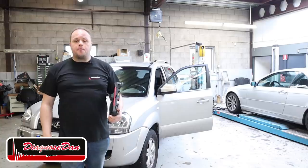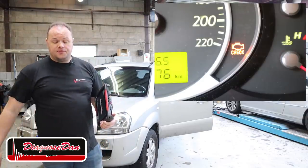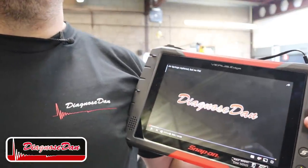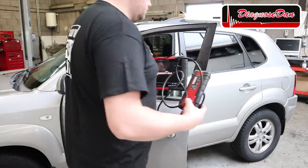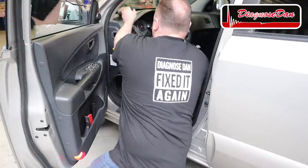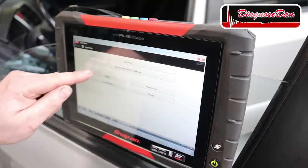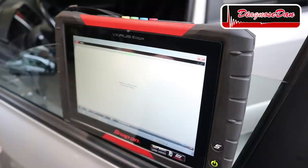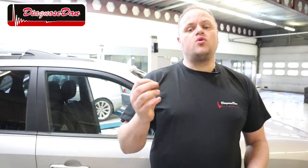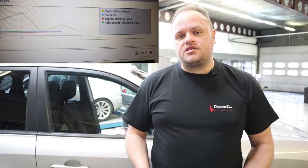I drove the car and confirmed the customer complaint — it is low on power and the check engine light is on. So let's hook up a scan tool and see if there are any codes stored that can lead us in the right direction. We've got two fault codes stored in our mass airflow circuit: one circuit out of range and one signal low. SureTrack, which is installed on my Snap-on scan tool, is telling us that the most commonly replaced part to solve this problem is the mass airflow sensor.